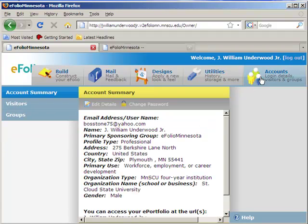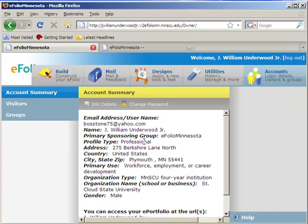Last but not least, up here we have the accounts tab. This is where you can define your email address, information about you. This isn't information that necessarily shows up on the website. It's just used for the eFolio folks to contact you if they have any questions about your website or think that you might need help.